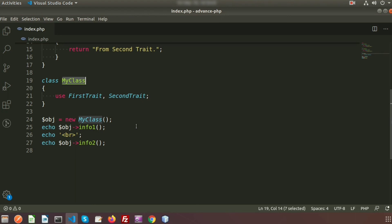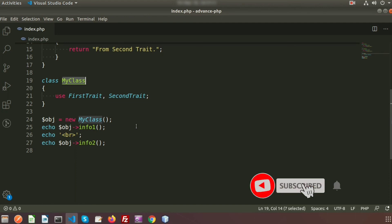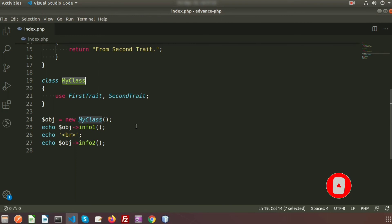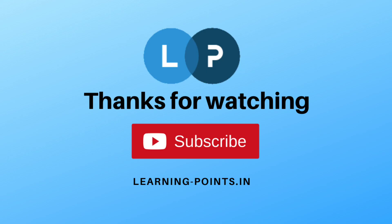If you have any queries about this video, please comment in the comment section below. Next we are going to show you what static methods are. Please like and subscribe to this channel for upcoming videos. Thanks for watching — have a good day!